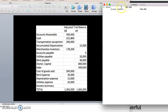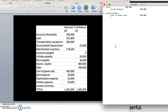For Step 2, we zero out all temporary accounts with a normal debit balance. We debit income summary and credit each of those accounts. We credit cost of goods sold for 300,000, rent expense for 30,000, depreciation expense for 15,000, and utilities expense for 20,000.